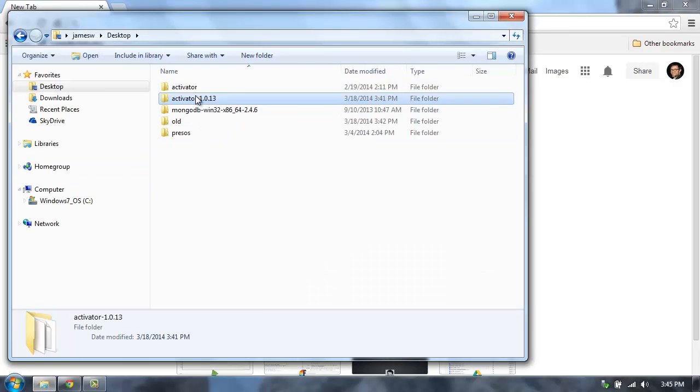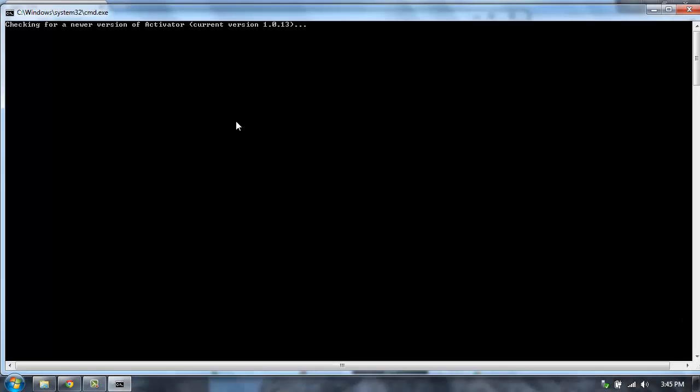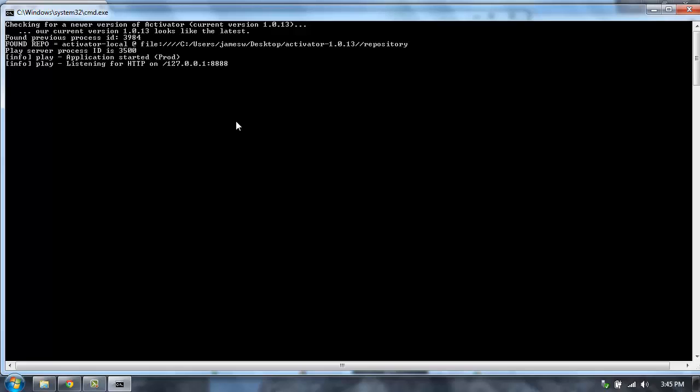To get started, you can just launch Activator. This will pull up the web UI for Activator. You can, of course, use the command line as well.